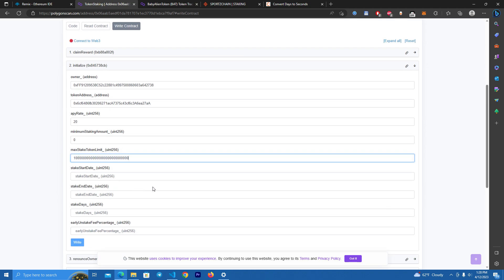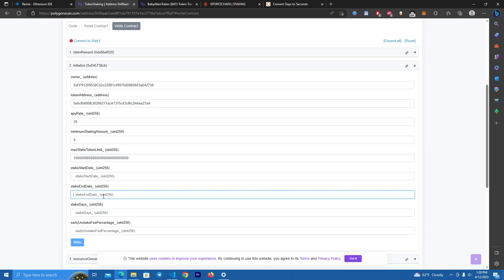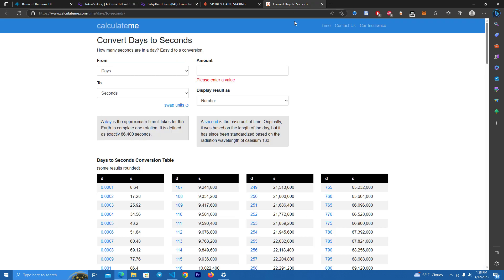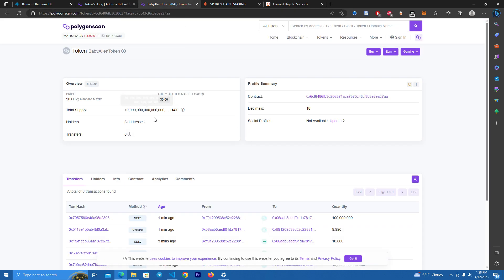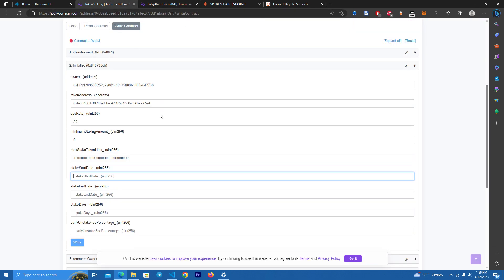Now this is set in seconds, so for this you will need a calculator which we use to calculate how many seconds we need. So we select seven days, so we want to do a pool for seven days. We copy the seconds here and add to the smart contract.